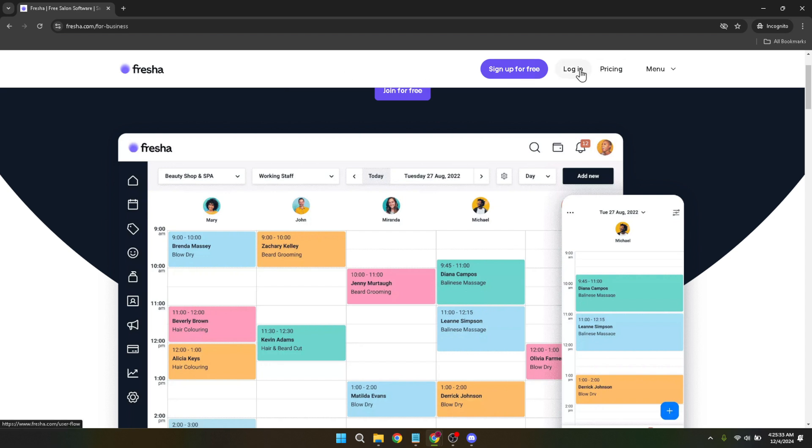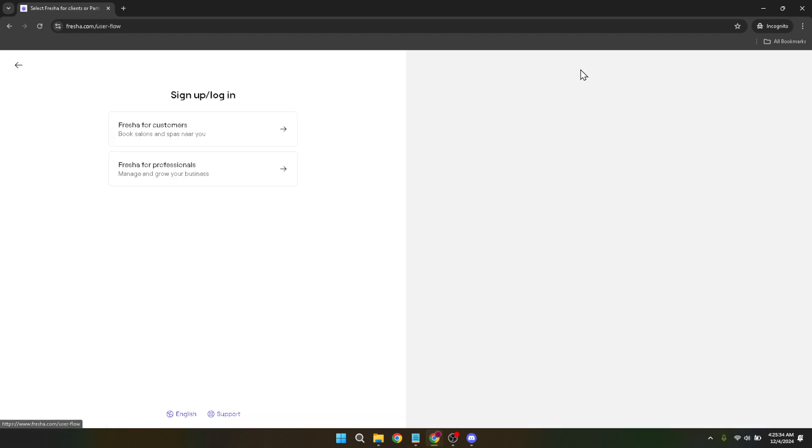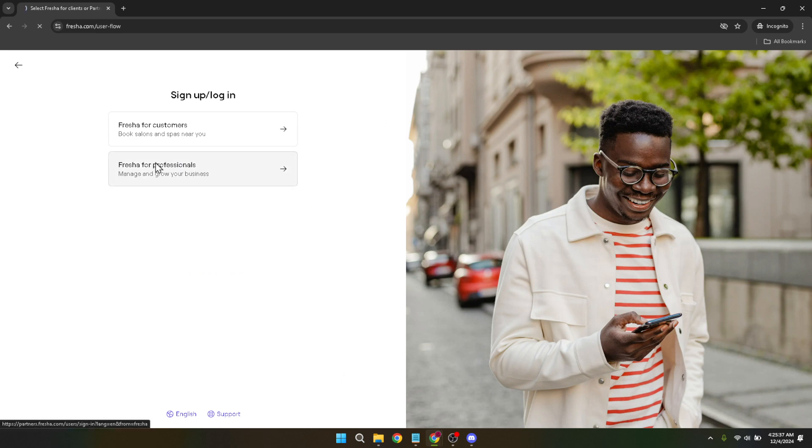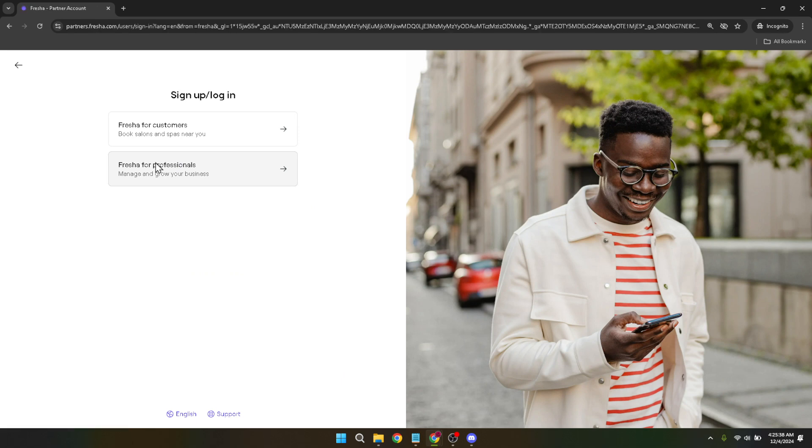Fresher offers different login options, but for our purpose, click on Fresher for Professionals. This choice tailors the experience towards services and tools relevant for professionals like you.